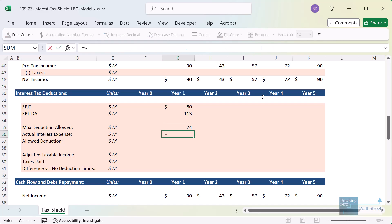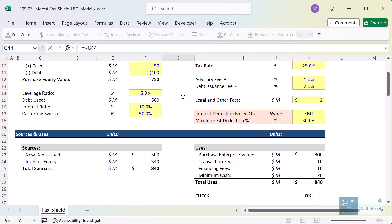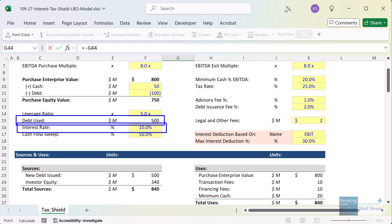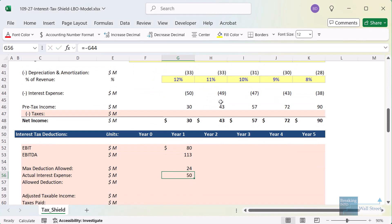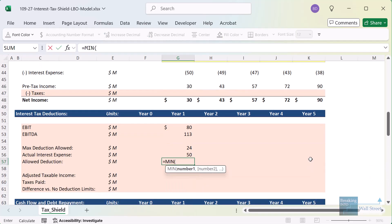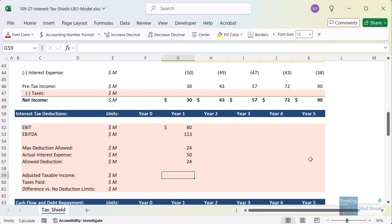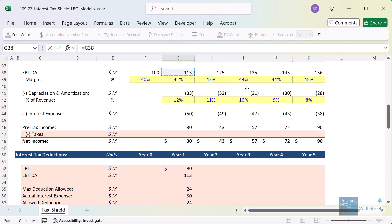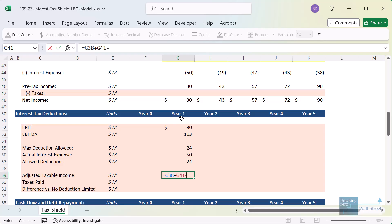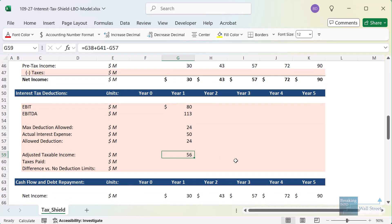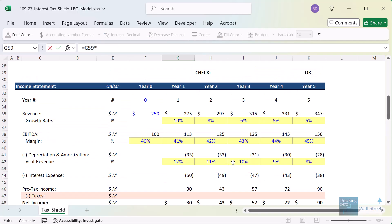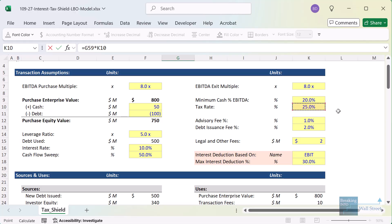Now we compare this to the company's actual interest expense from the income statement. The company pays a 10% interest rate on $500 of initial debt, so year one interest expense is $50. The allowed deduction is the minimum of the cap — $24 — and the actual interest of $50. For adjusted taxable income, we take EBITDA, deduct the full depreciation and amortization (always deductible), and then deduct the allowed deduction of $24. Taxes paid are the adjusted taxable income multiplied by the 25% tax rate.